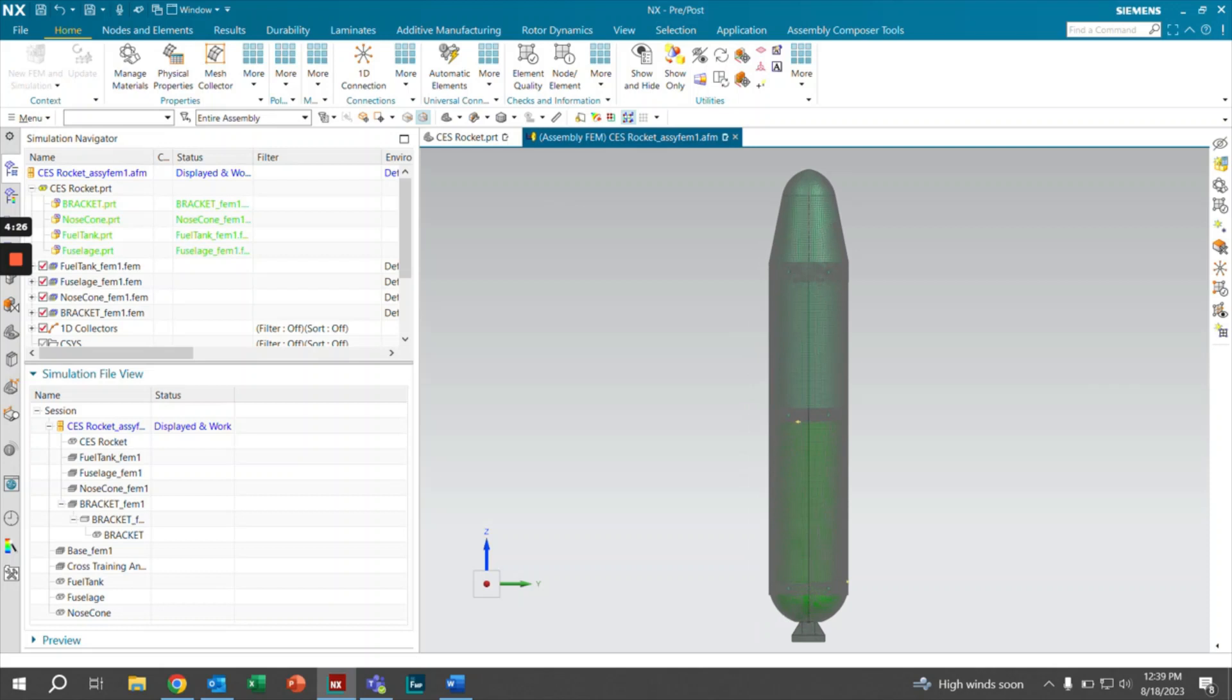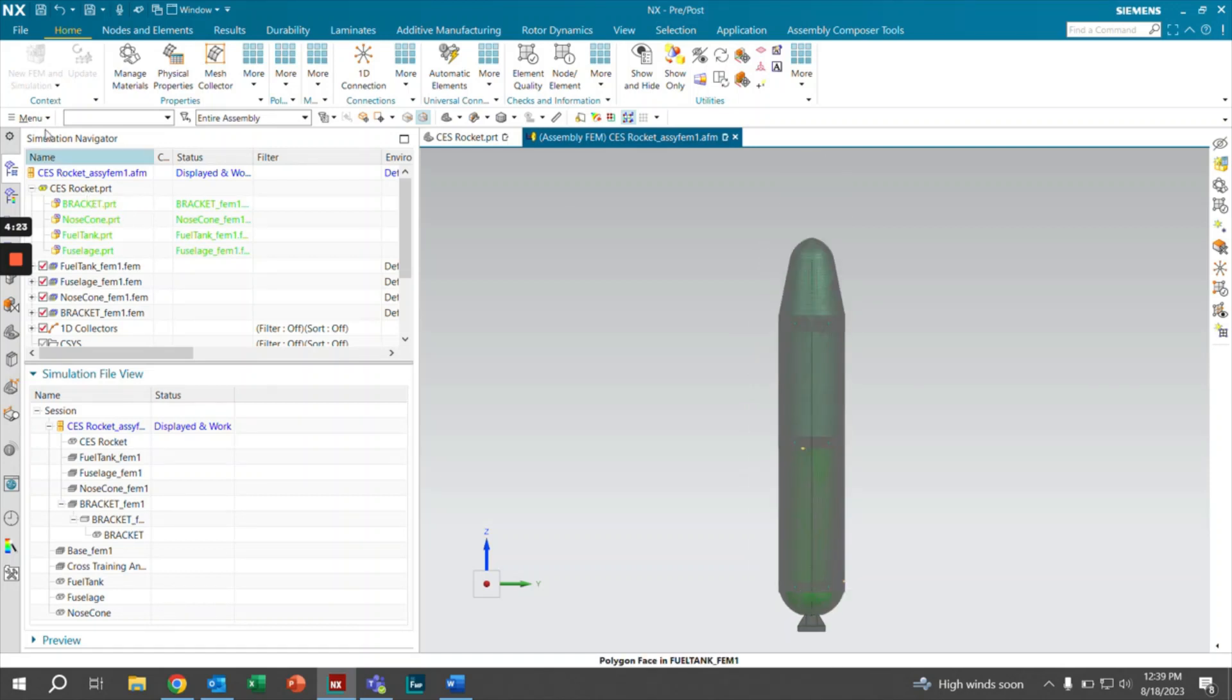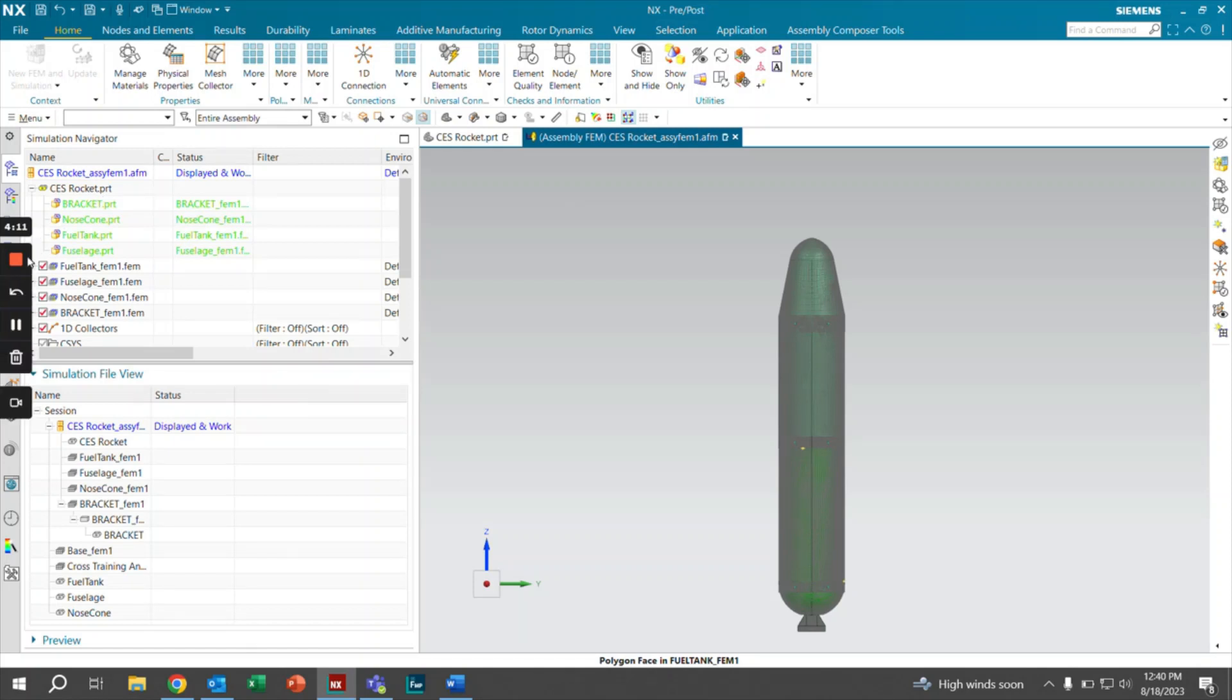And as you can see, it indeed gets replaced with the correct file. So from there, we now have imported the new bracket. We've imported the new file. From here, we can move on to other parts of the assembly FEM, such as the connections and setting it up to get ready for an analysis.